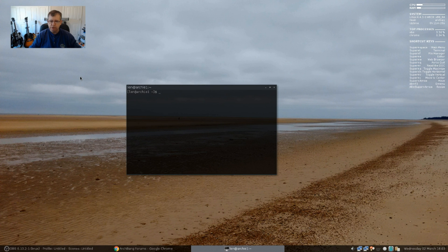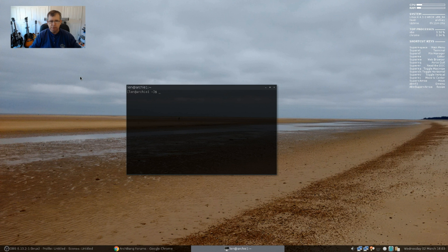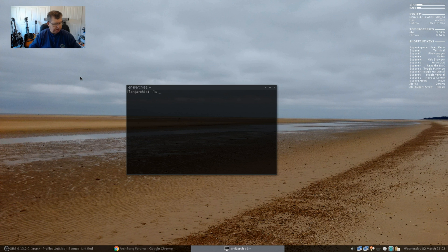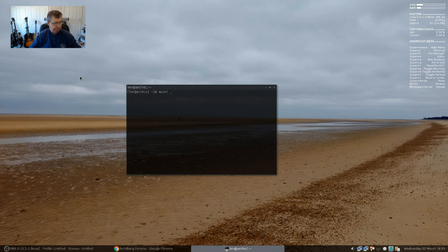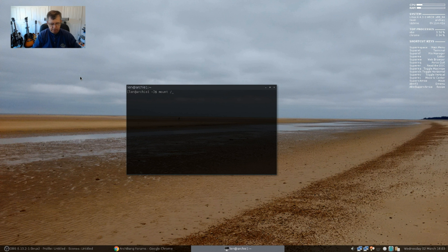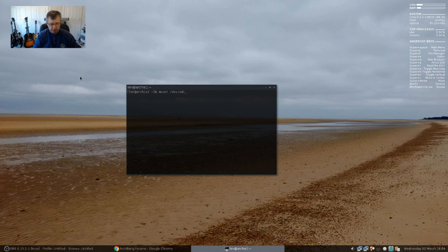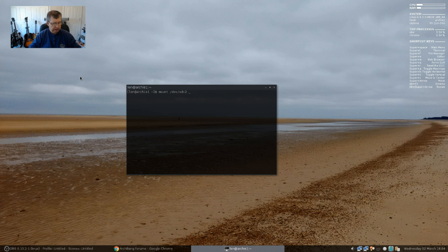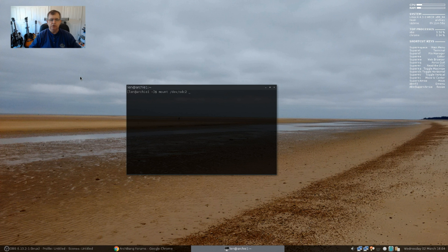Now, when you first boot into Archbang, as I said, you need to mount that partition or the install will not begin. So what you'll need to do, you'll need to type in mount space forward slash DEV and the partition that you created. Now, in my case, it was SDC2, but you're going to put your partition designation in there. Then you're going to put a space slash MNT.